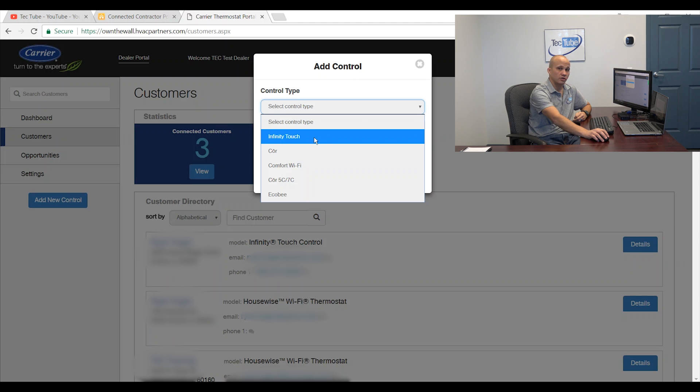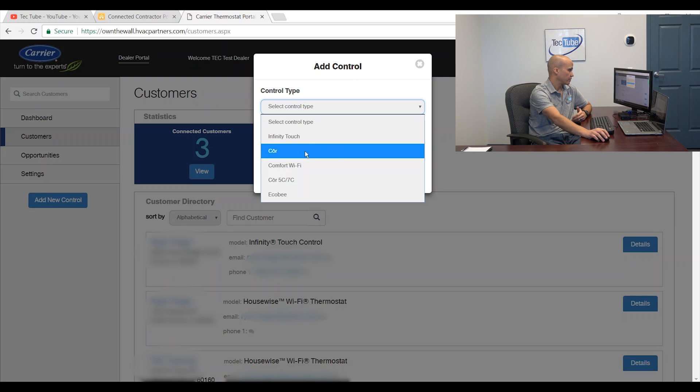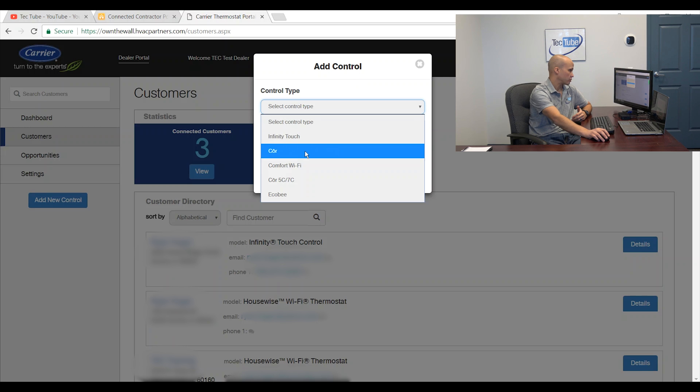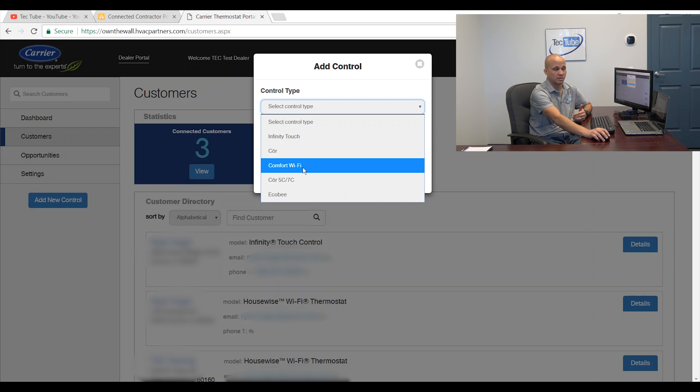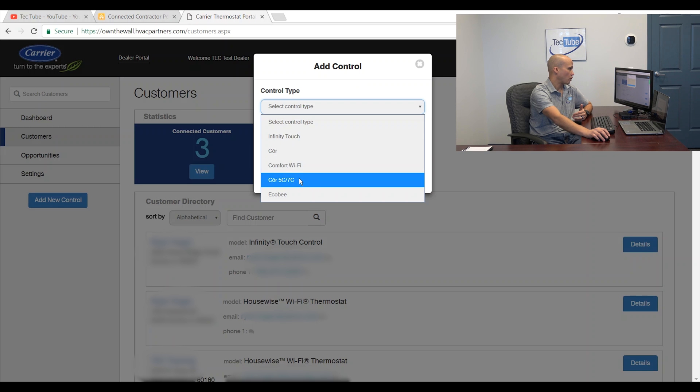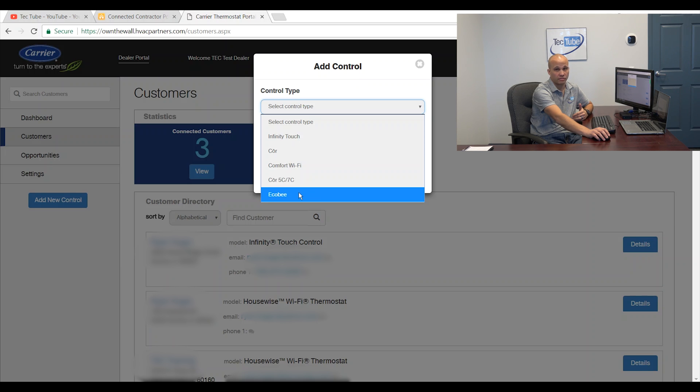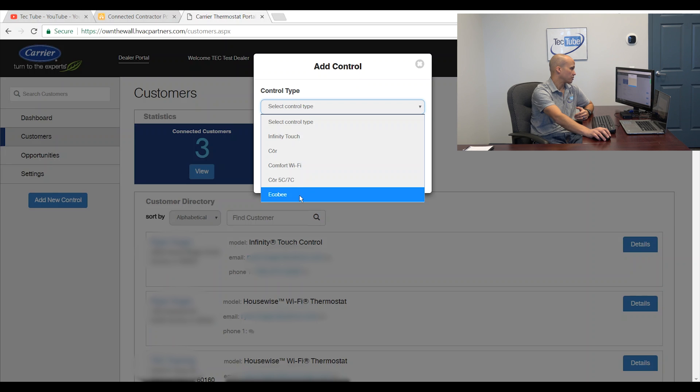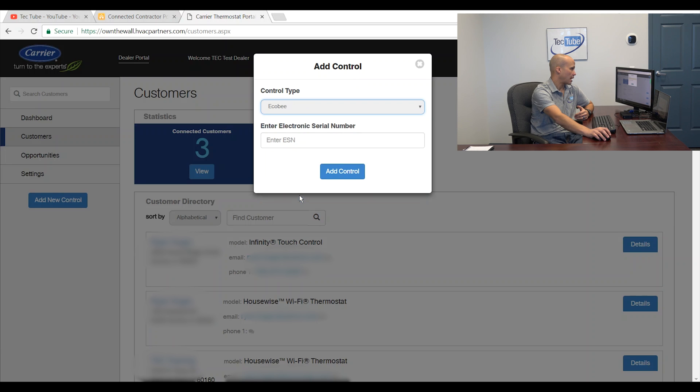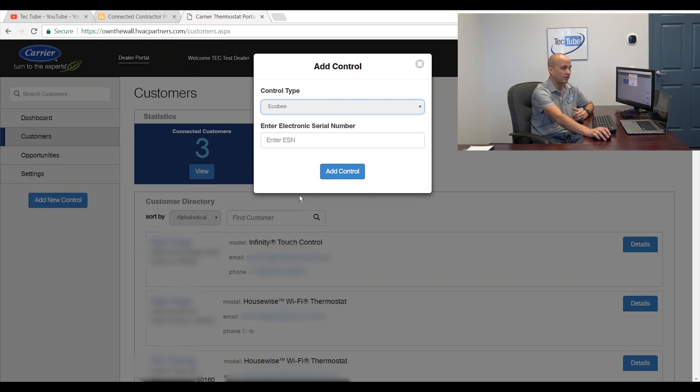So the first choice is Infinity Touch which would also be the same as Evolution Connects. I have the Core Stats which would be the same as the Housewise, the Comfort Wi-Fi for Carrier which is the same as the Bryant Legacy, the new Core 5C and 7C and then Ecobee. So we're going to show you how each one of these works and where to get the information on the thermostat that you would need in order to connect it. So we're going to start with the Ecobee one because I happen to have one of those on my wall over here that I wanted to add on here anyway.